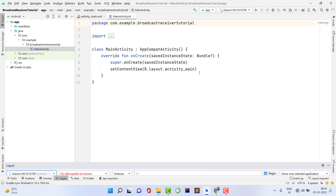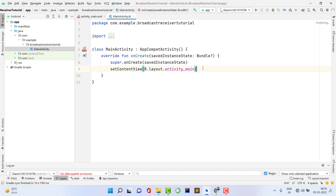There are two things in broadcast — first, we need to create the broadcast, and second, we need to register that broadcast receiver. There are two ways to register a broadcast receiver: statically or dynamically. Statically means you register your broadcast inside your manifest file, and dynamically means you register it at runtime inside your MainActivity.kt. I'm going to use the dynamic method.